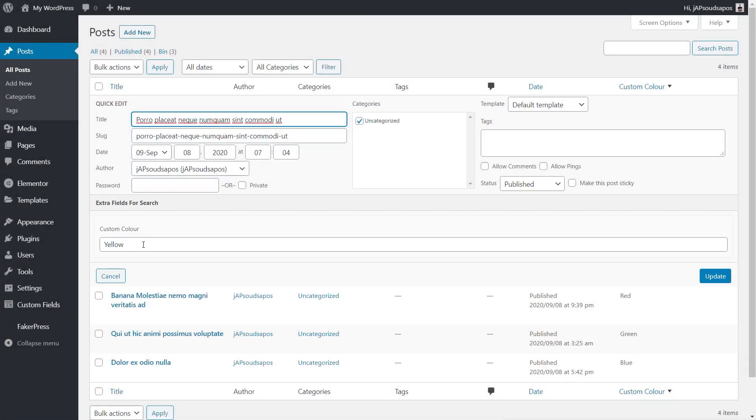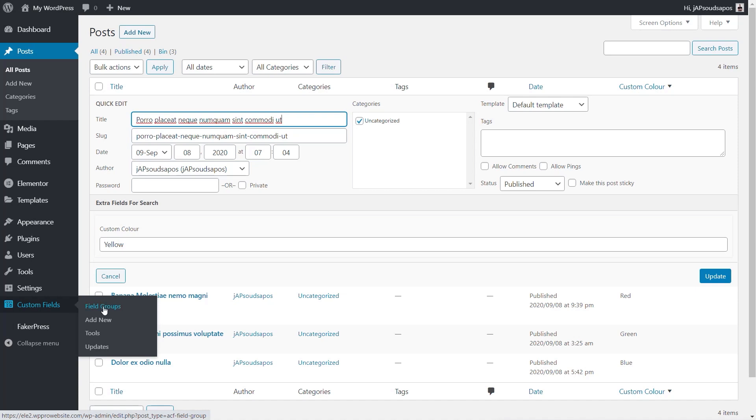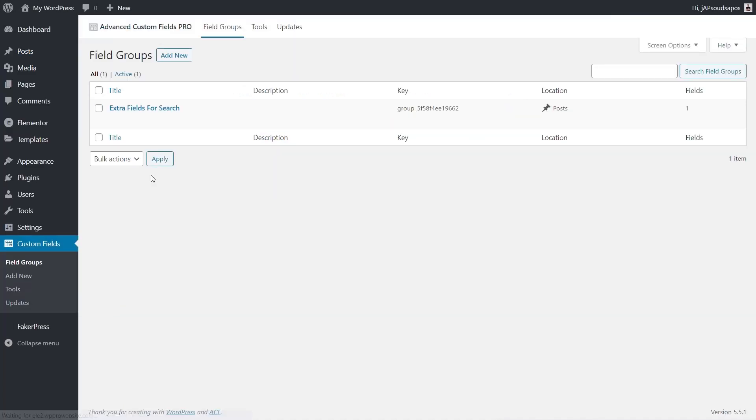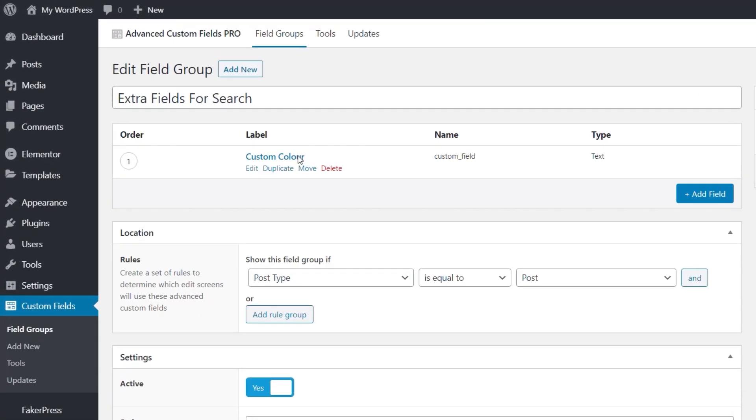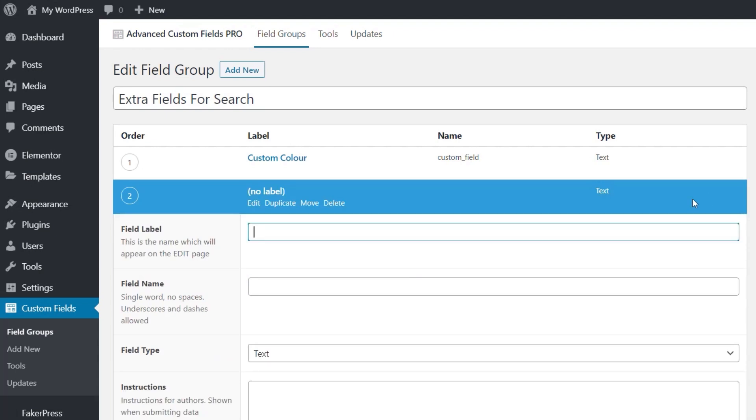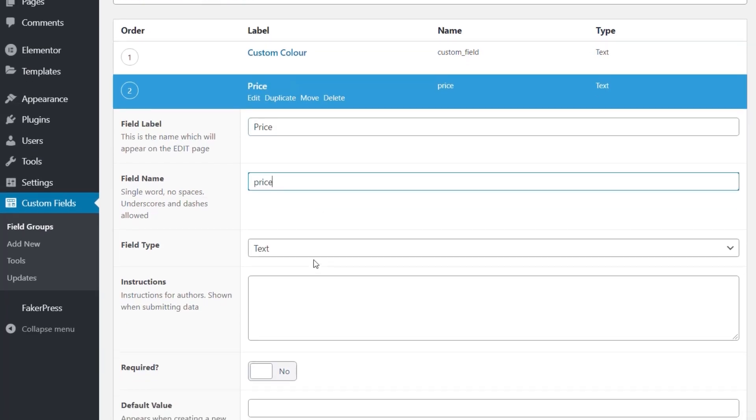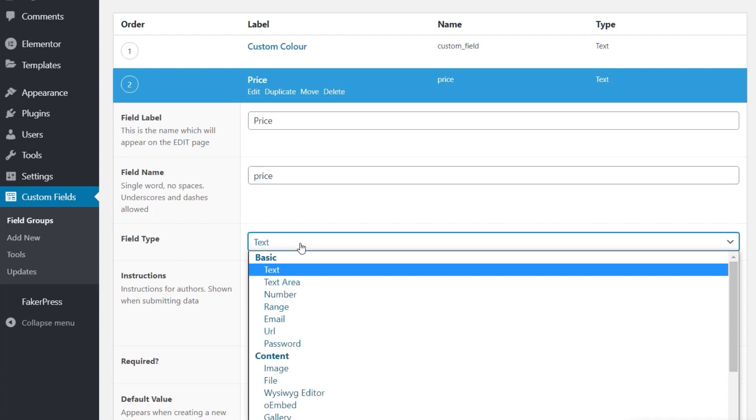Let's create and add our own field in. So we're going to come over to custom fields into our field groups, and I'm going to open up the field group I've created. Inside there, there's our custom color, and you can see it is just a typical custom field. So I'm going to add a new field in this time, and we're just going to call this price. It doesn't really matter too much, and we're going to change the field type.